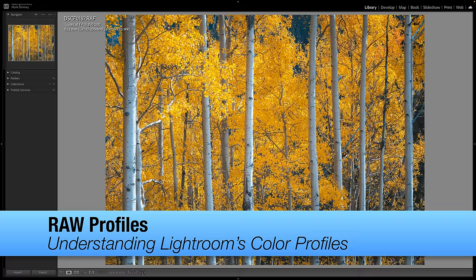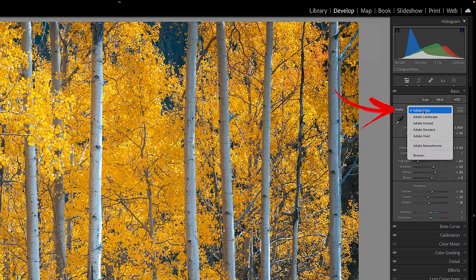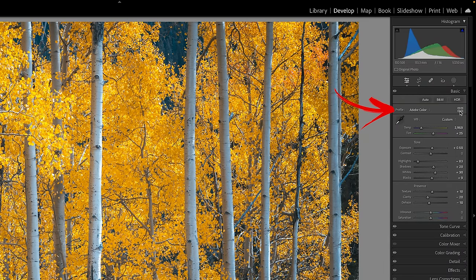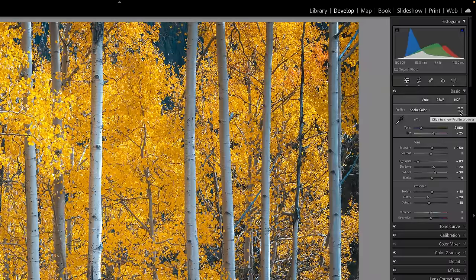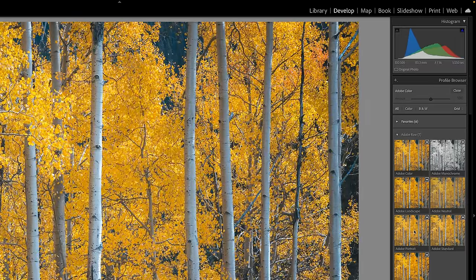There are seven different profile sections inside of Lightroom, and the very first one is your raw profiles. If you come up to a raw photo — you can see a .RAF, which is a Fuji raw file — go to the develop module and in the basic section you'll see something very small that says Profile. I always like to select the four boxes to get access to the entire profile browser; it's a great way to see before and after and compare all the different profiles. You have to have a raw file to access this — if you're trying to do this with a JPEG or PNG, you won't have access to it.